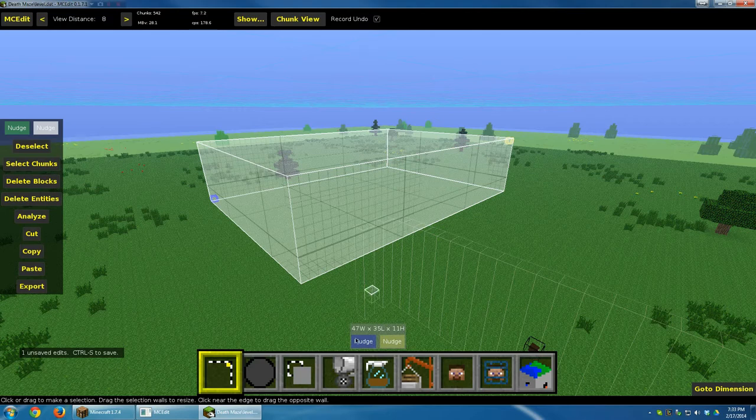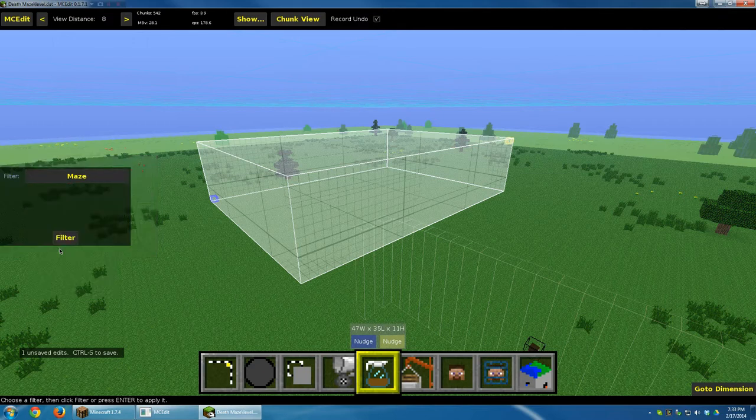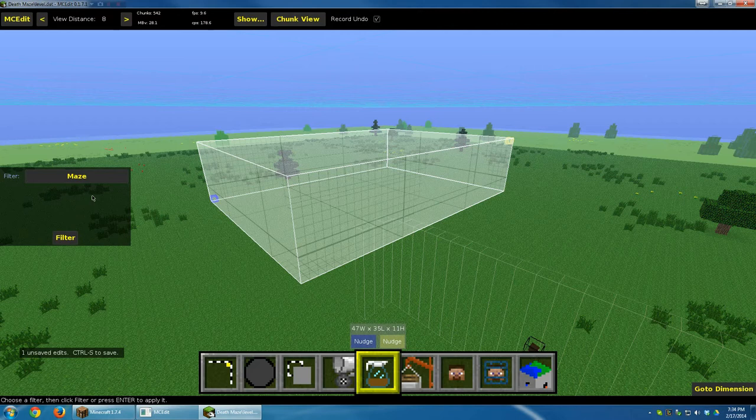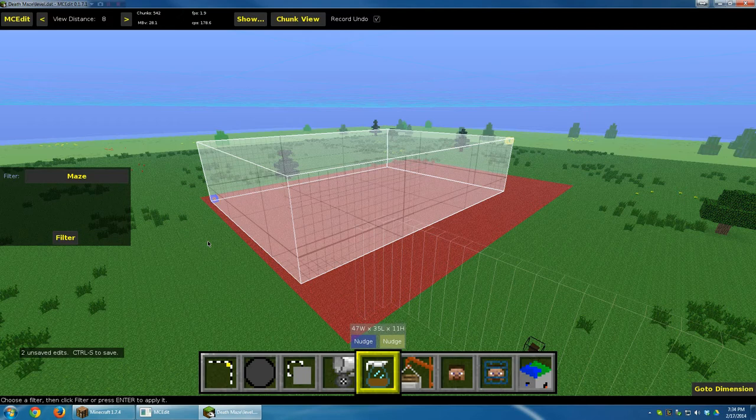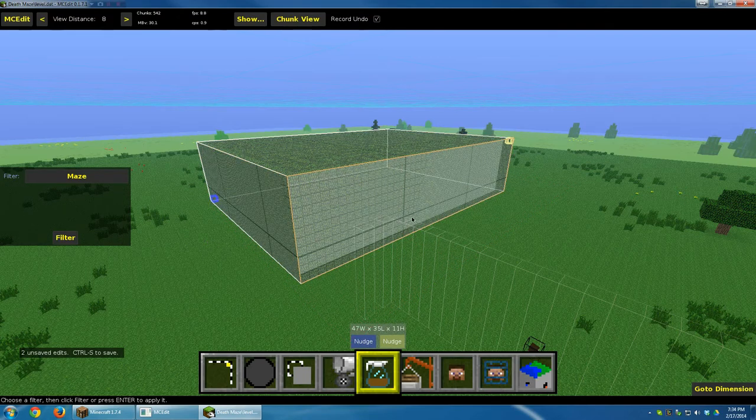And if you go and click on Filter, and click on the filter again, if you click on Maze, it should have Maze as an option. If not, you need to review previous videos to make sure that you have the maze filter. And I'm going to go ahead and click Filter. Alright, so it's created this maze out of leaves.